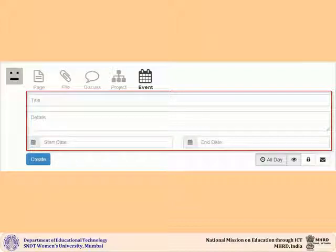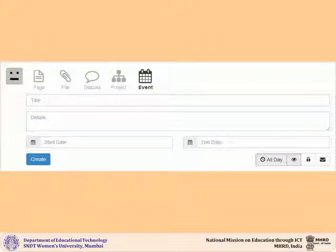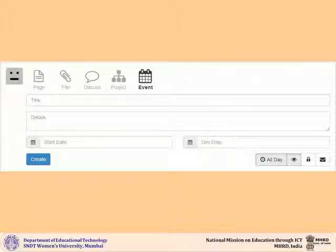By default, your event is created for the entire day. If you would like to set a specific start or end time to your event, click on the all day button. Then add a start and end time for your event and click create.